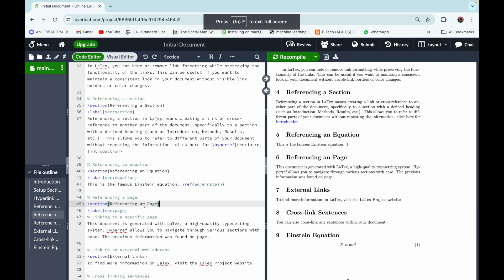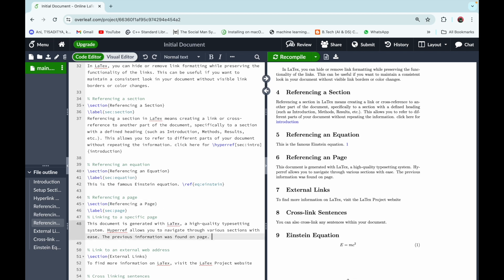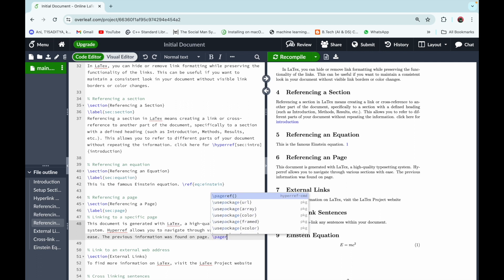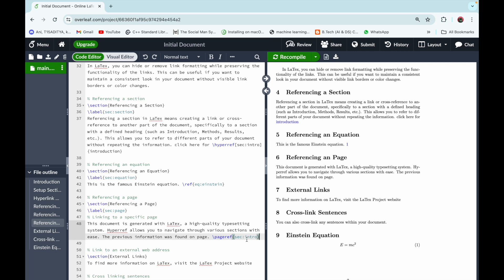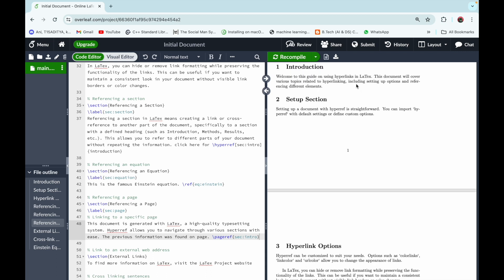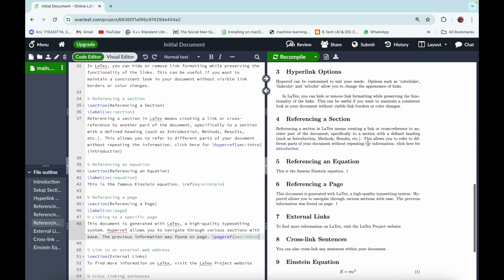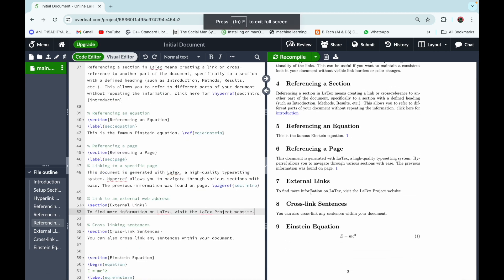The next topic is referencing a page. We refer to sections by page number when they span two or more pages. Use the command \pageref and in the curly braces type the label of the section — for example, 'intro' for the Introduction section. After recompiling, the page number appears as a link, and clicking it takes you to page one where the Introduction section is.